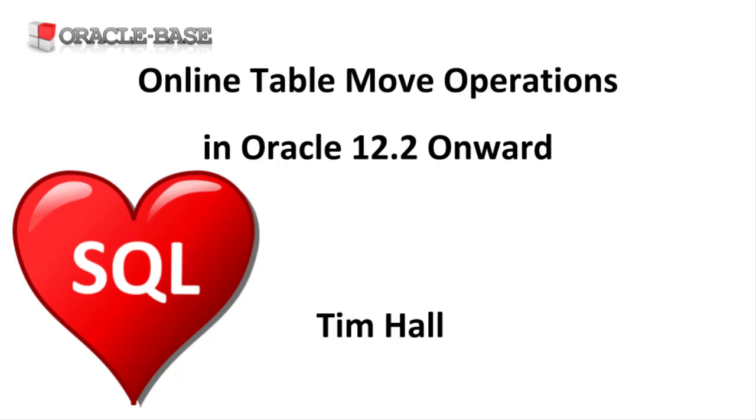In a previous video we discussed using shrink operations on tables. Using online rebuilds of tables is an alternative to that. It can also be used as part of a larger tablespace reorganisation.